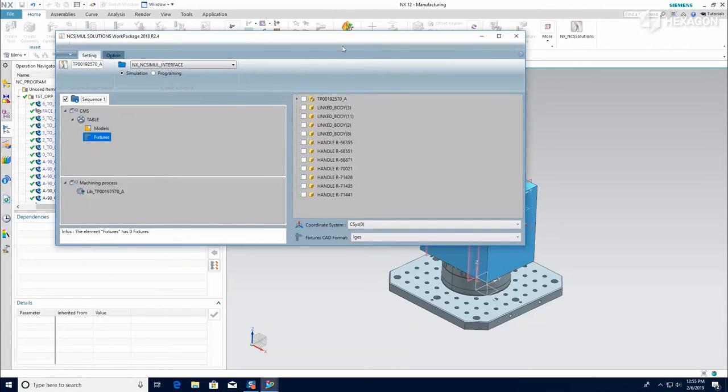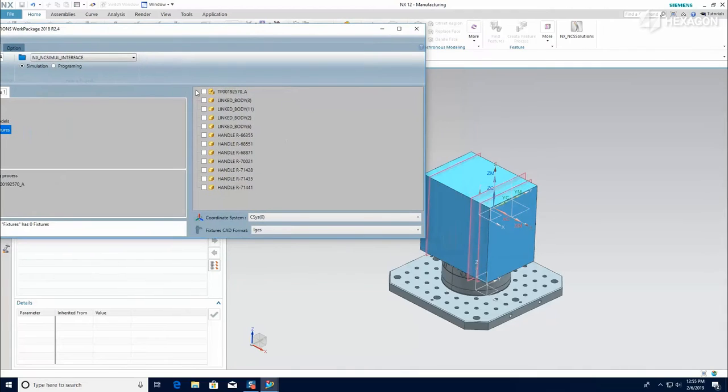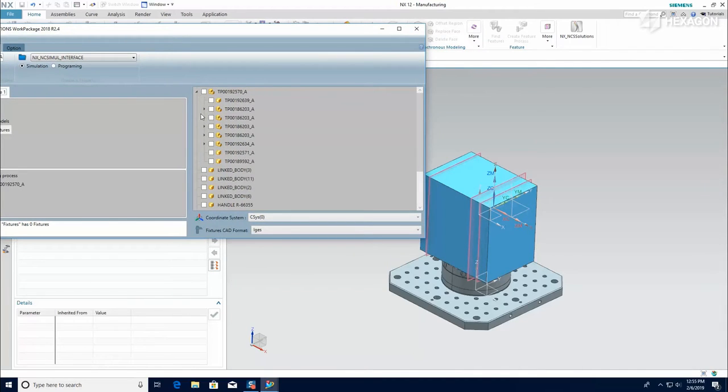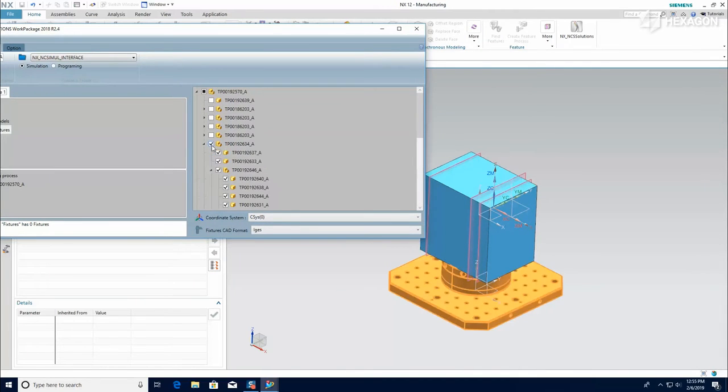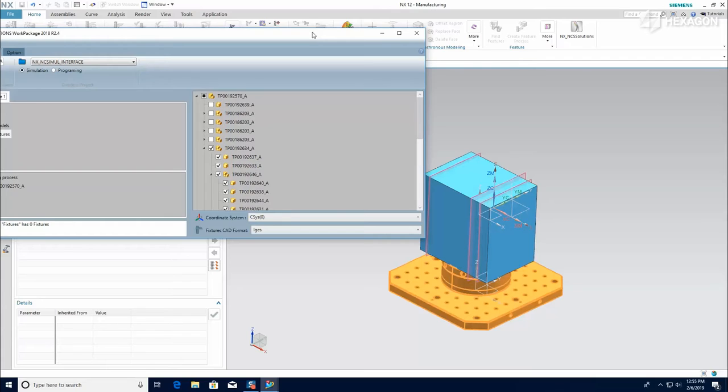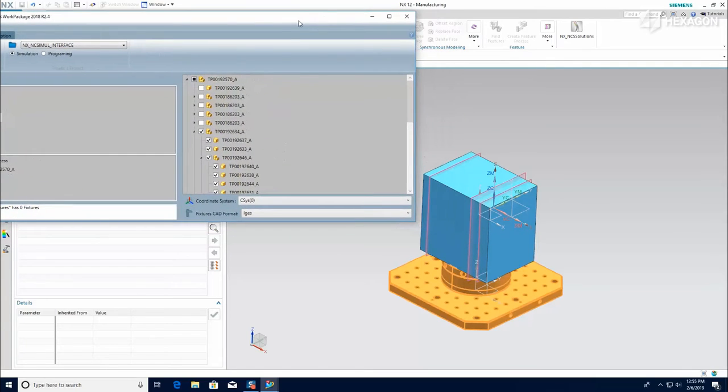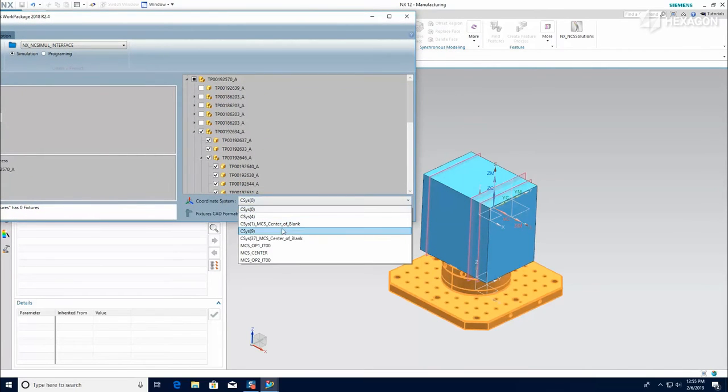Repeat the same process for the fixturing, where you can select entire groups at the same time. Then just select the coordinate system that you previously created at the base of the fixturing for the assembly.